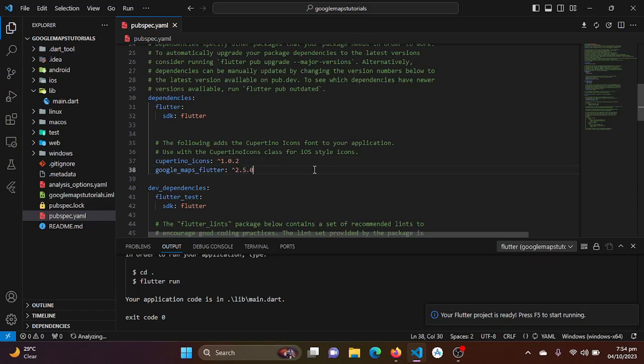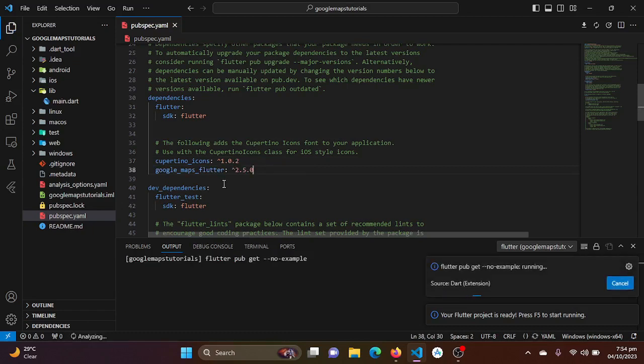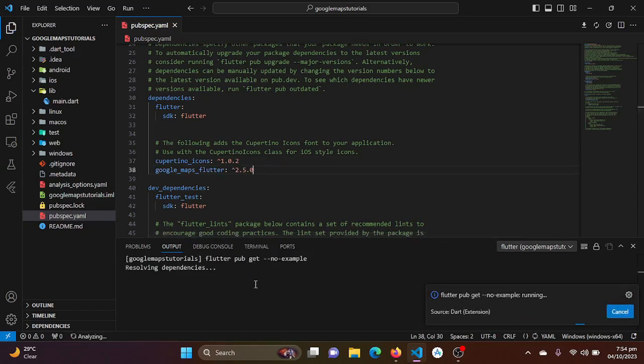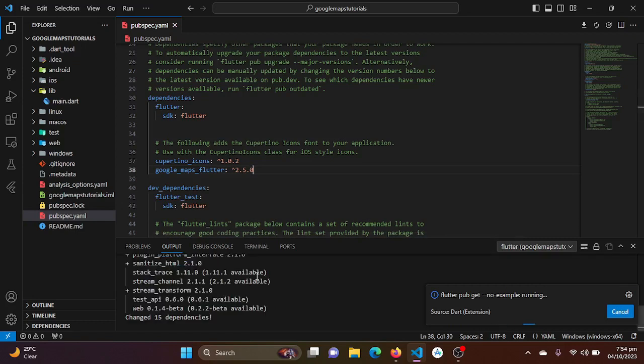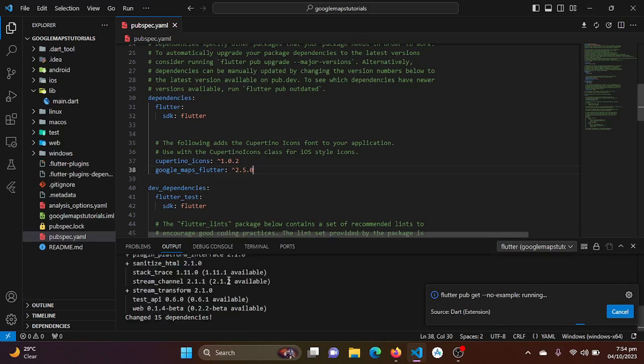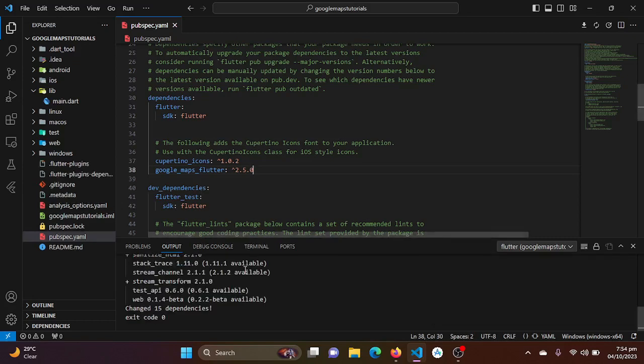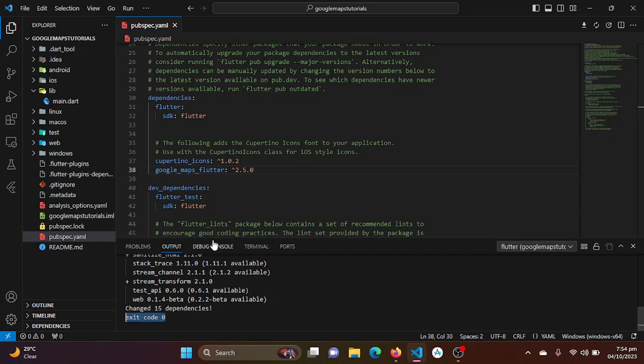So here I will be just pasting it and I will be just saving this. When exit code 0 comes, it means that my Flutter package has been successfully installed in my Flutter project. See, exit code 0 comes.